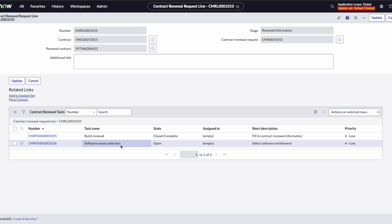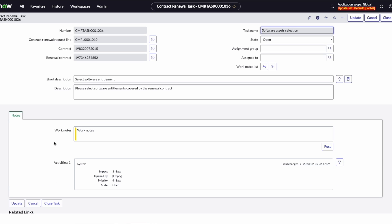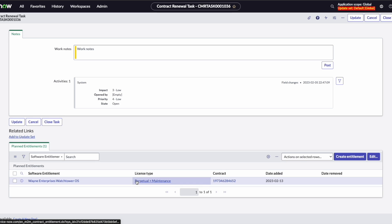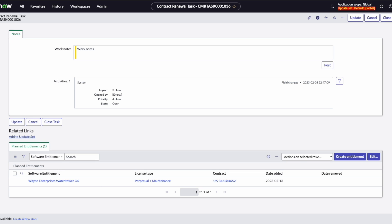Next, we have our software asset selection. Because this was a software license renewal, let's go ahead and look at that. You'll see our planned entitlements — we already have one on here because it is perpetual plus maintenance, and entitlements that follow those license types are carried over on the new contract. However, now we'll just be having the maintenance renewal.